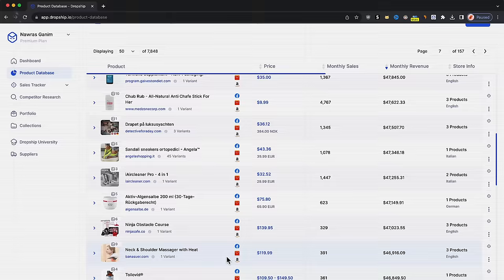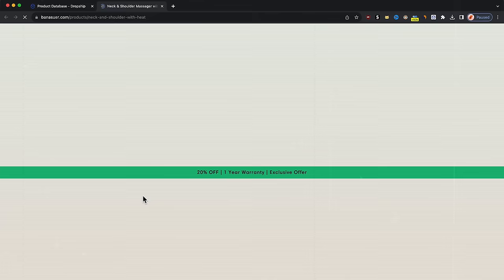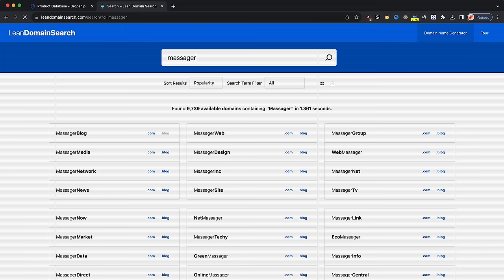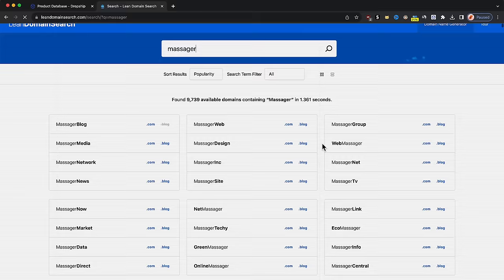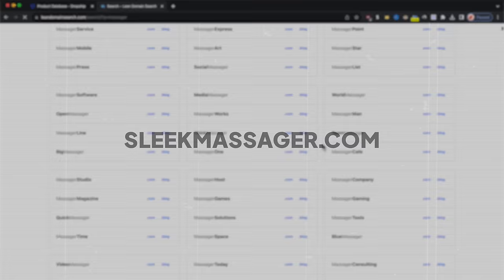The product that I will build a store around is the neck and shoulder massager. I found it on Joshup.io and saw that it's getting a lot of sales, which proves that people are in need of this product. It's basically a heated neck and shoulder massager that relieves pain. For the domain, you can find it by going to leandomainsearch.com, write a keyword about your product, and it will show you all available .com domain names. I'll go with the domain name sleekmassager.com, which matches the product and is easy to remember.